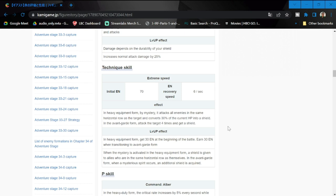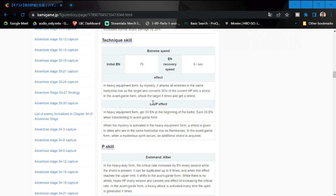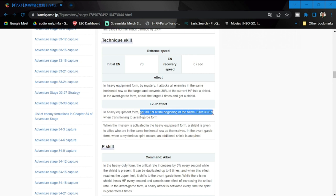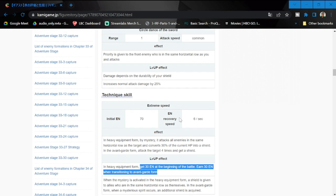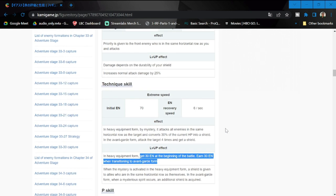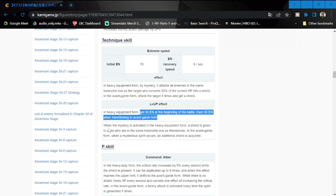Attacks through and through on the same row plus gets a shield. She's kind of an attacking version of Megan. Level of effect - in the heavy equipment form, which is her defender form, get 30 energy to begin the battle. Earn 30 energy when transitioning to avant-garde form. When the mystery is activated, the heavy equipment form gives a shield to allies who are in the same horizontal row as themselves.